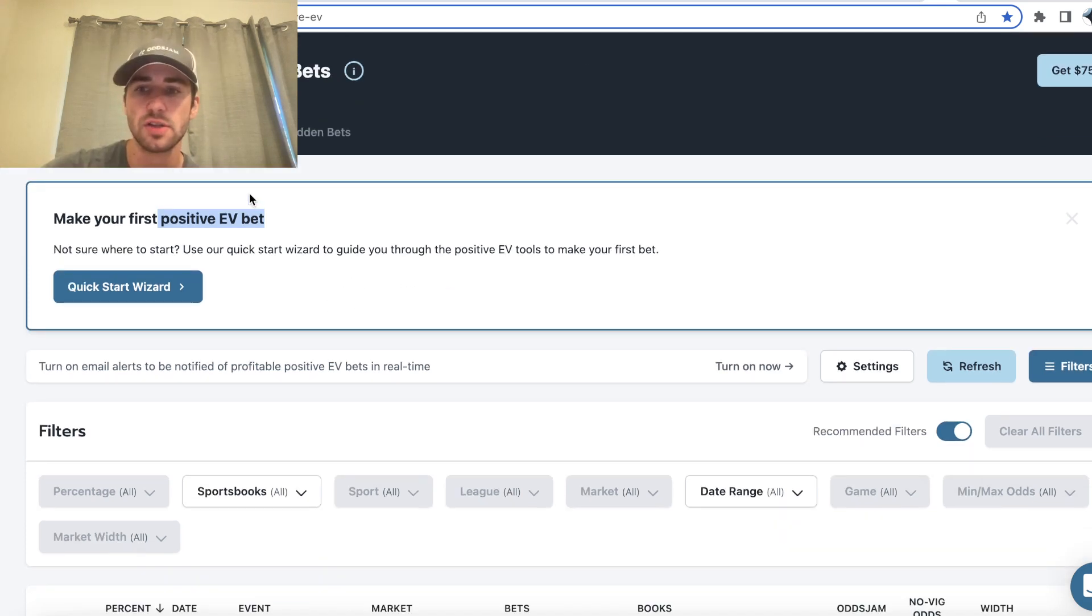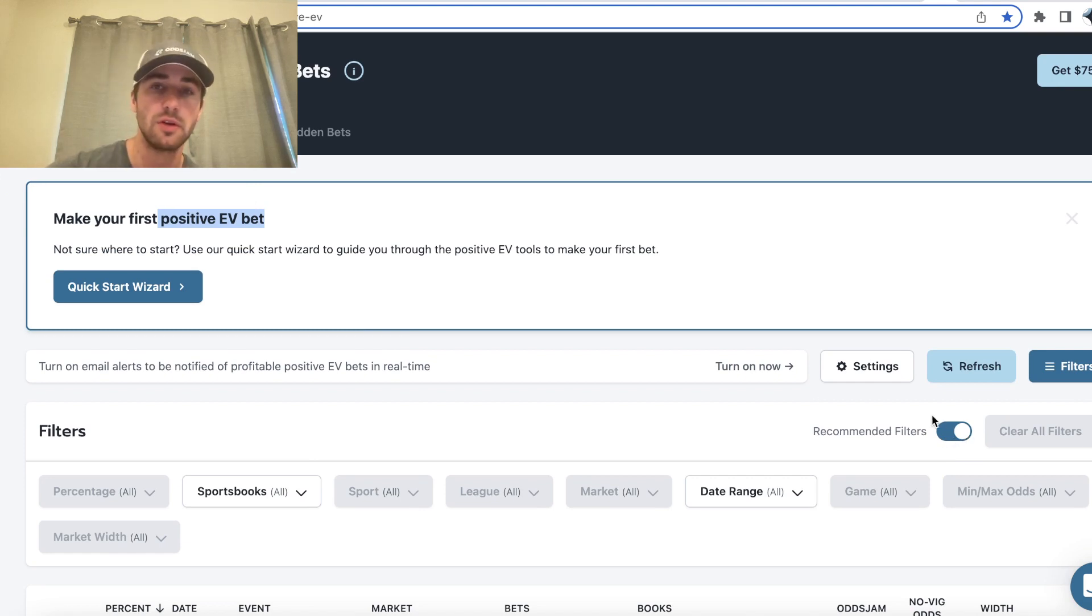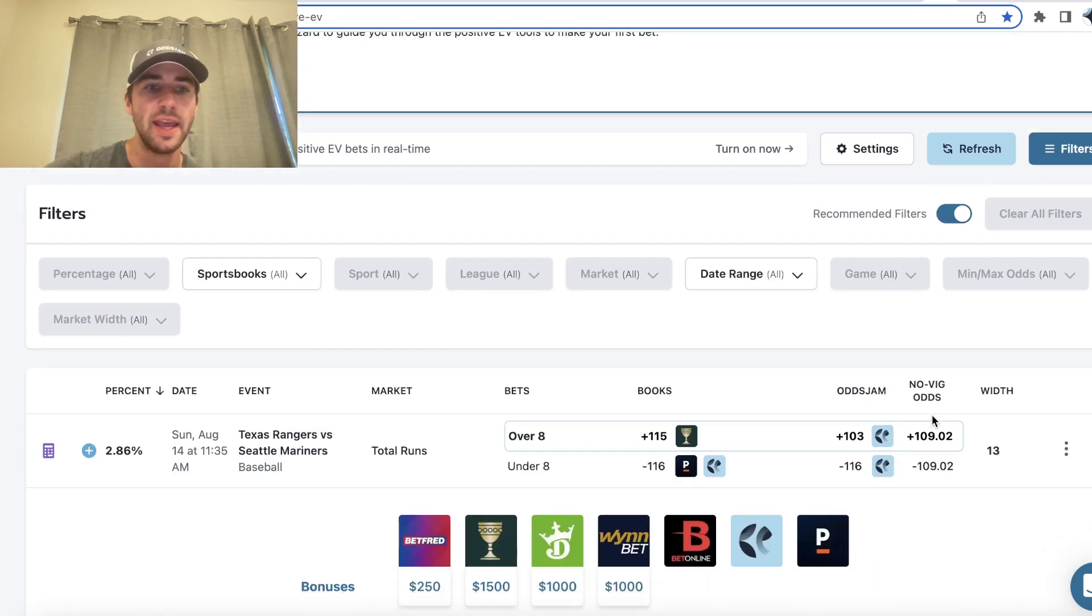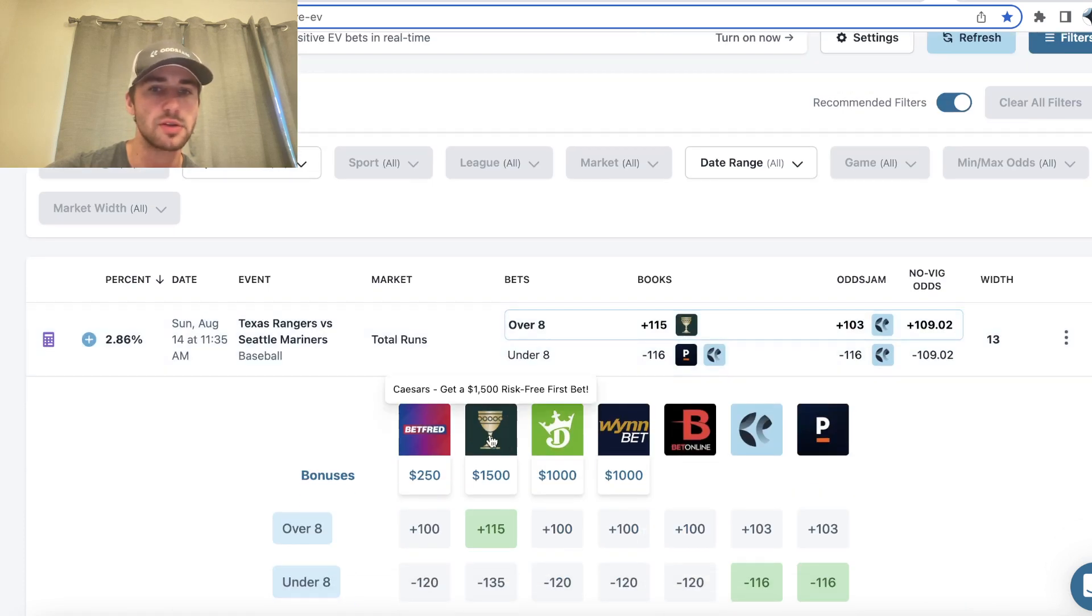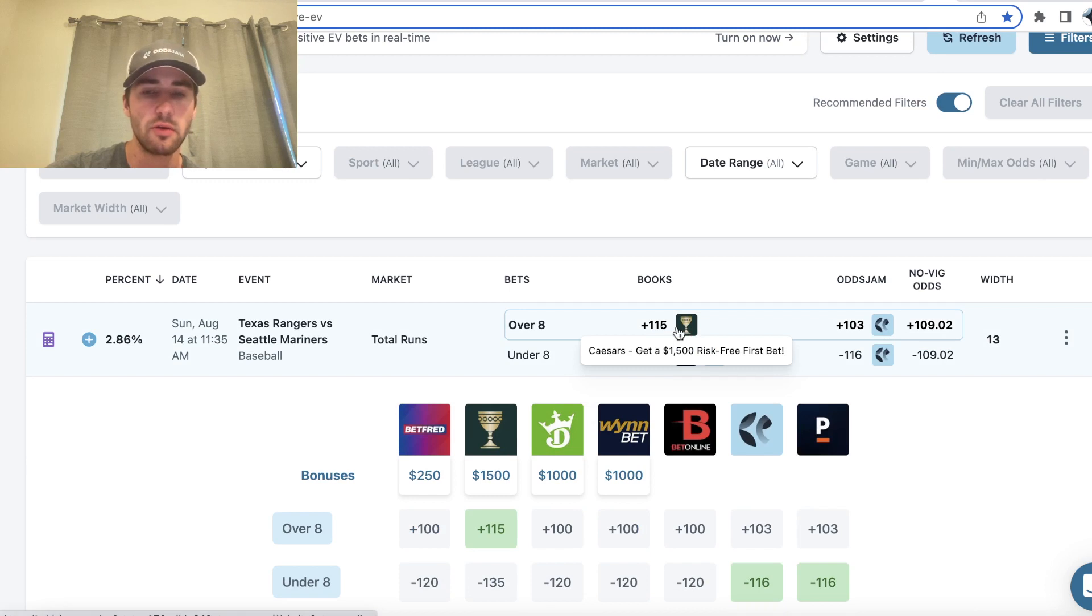So we can see for tomorrow, and I highly recommend you keep this recommended filters button on if you're new to sports betting, we have Rangers Mariners over eight runs is plus 115 on Caesars.